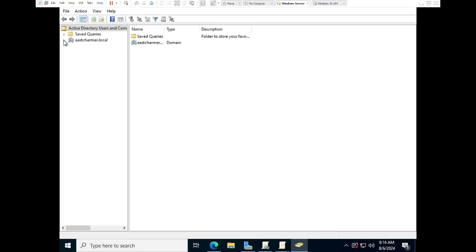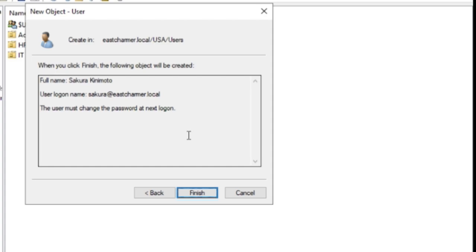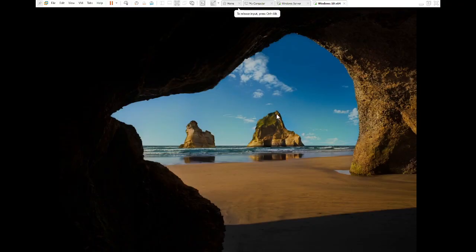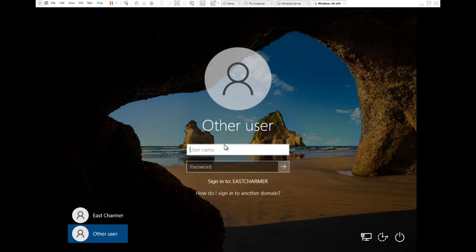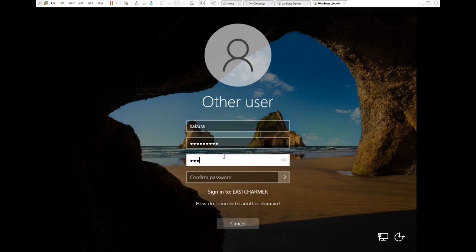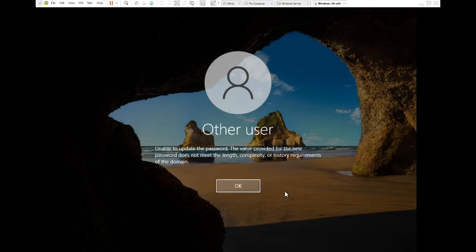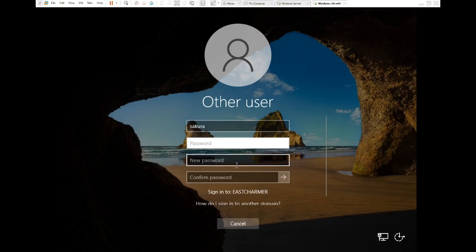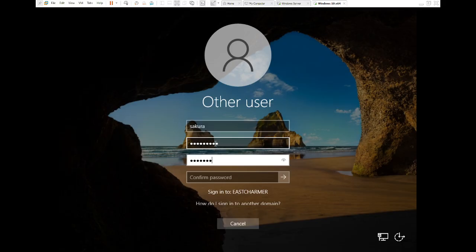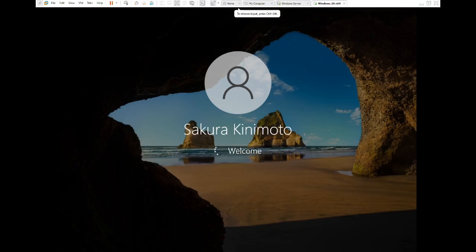To test if the new password policy works, create a test user account and attempt to set a weak password to verify that the policy is enforced. Make sure to check 'User must change password at next logon.' Log into the new account — it will ask to change the password. Type in a basic password like '1234567' and you'll get a message that you are not meeting the complexity requirements. Now type a password that meets all requirements and the minimum length, and the password will be changed successfully.